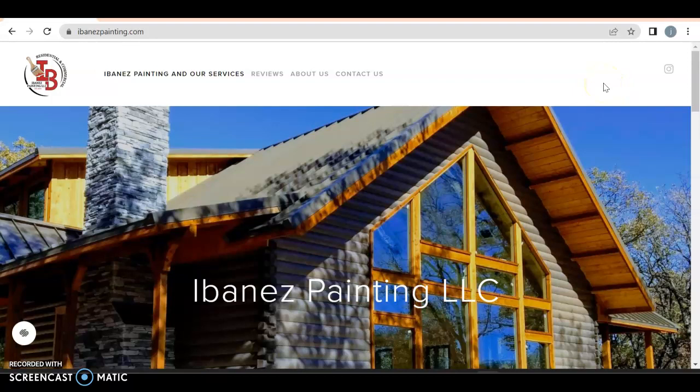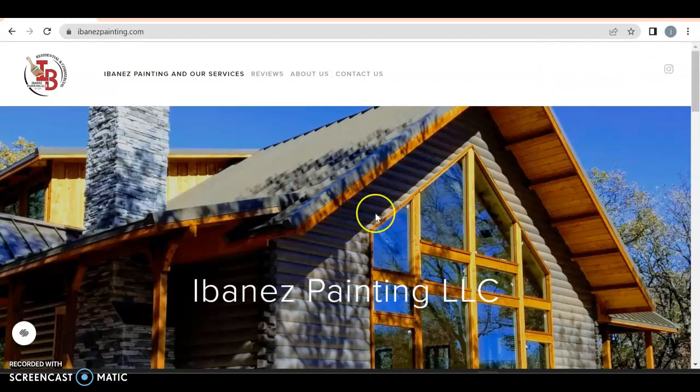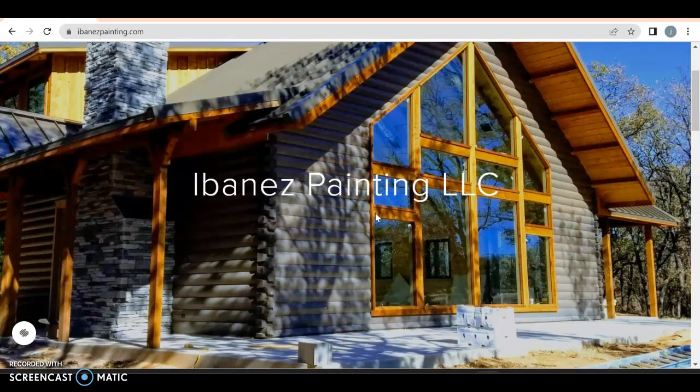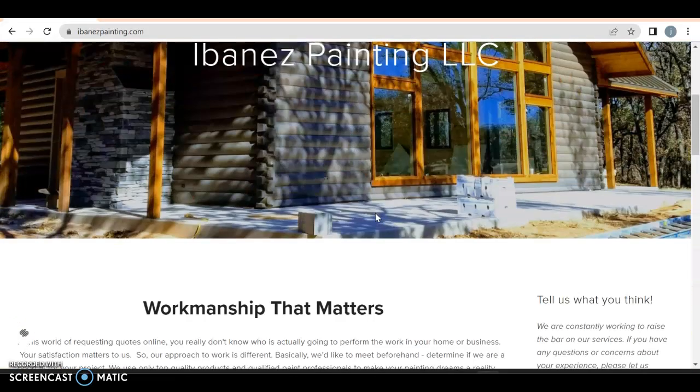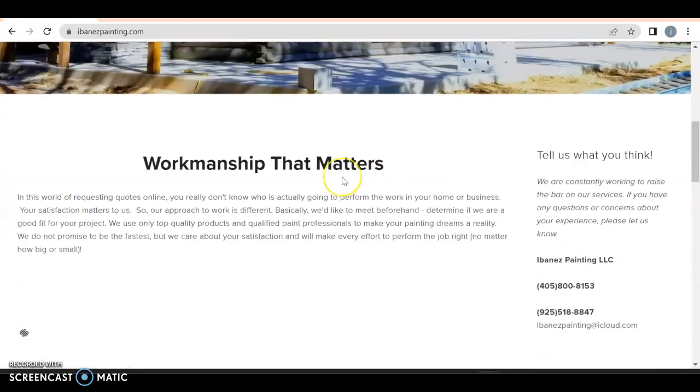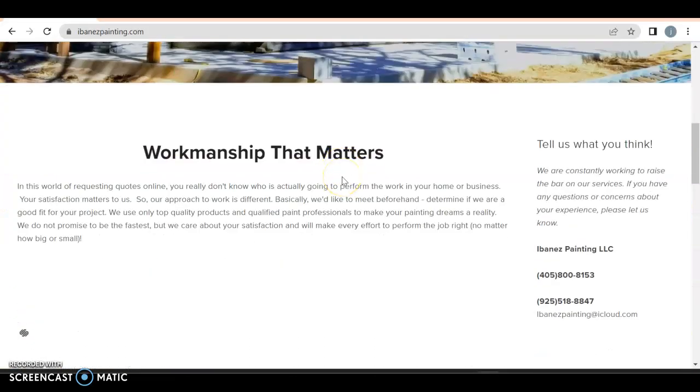If I'm gonna go with somebody, I'm just gonna call. You need your number up here. Great picture, good logo. Worksmanship that Matters - excellent.